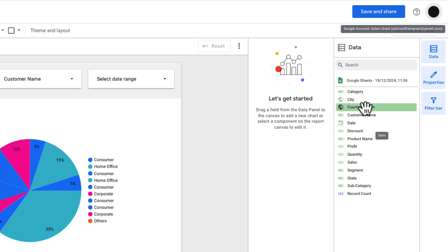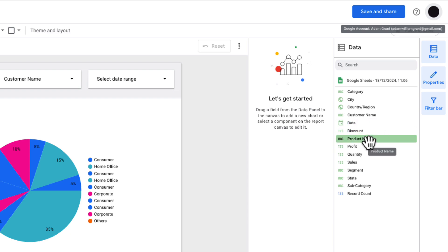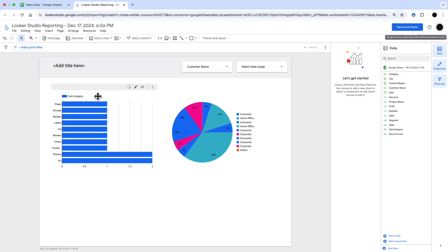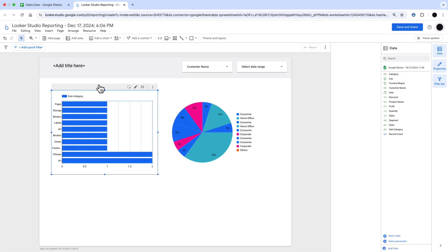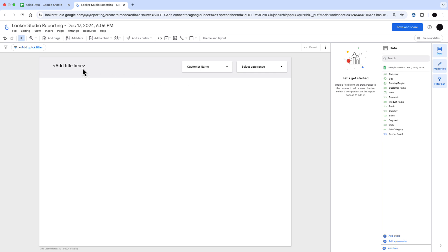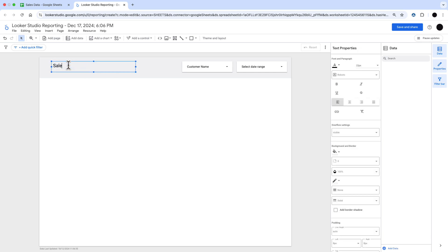You can see that the data's been pulled in, all in its proper data types from Google Sheets, so nothing really to do on the data end. There's two graphs in here as placeholders. I'm just going to delete those and rename this as Sales Report.